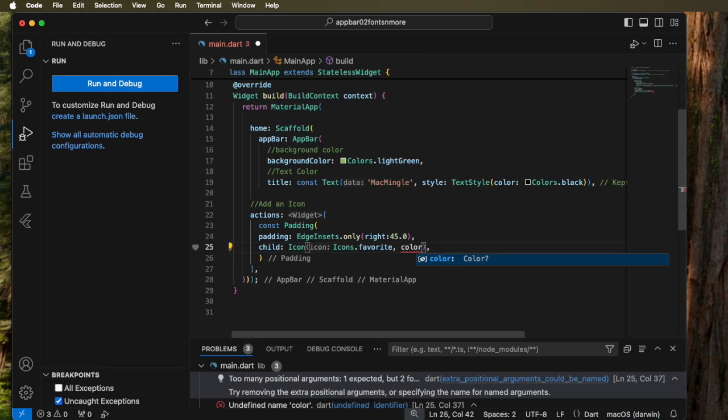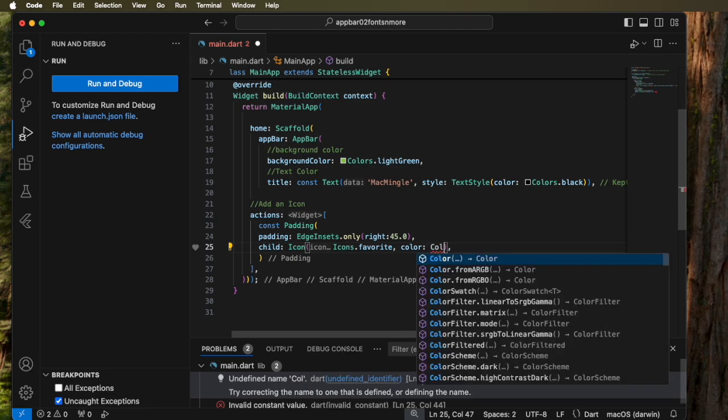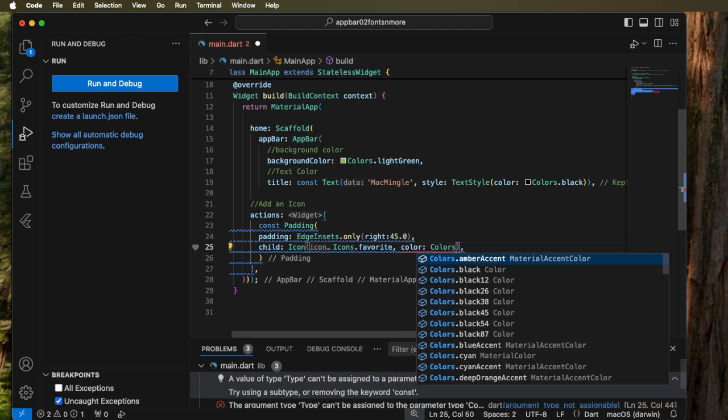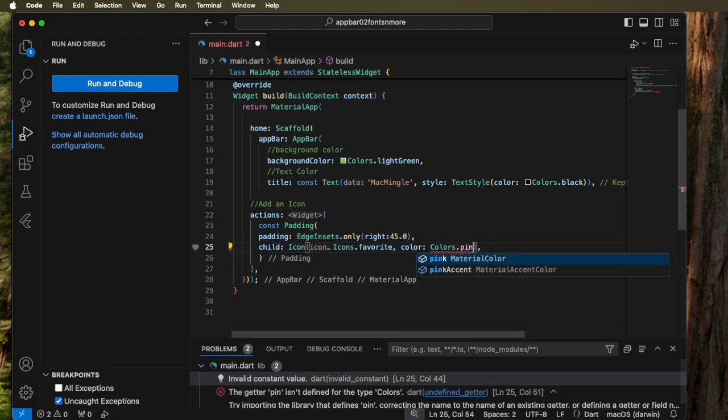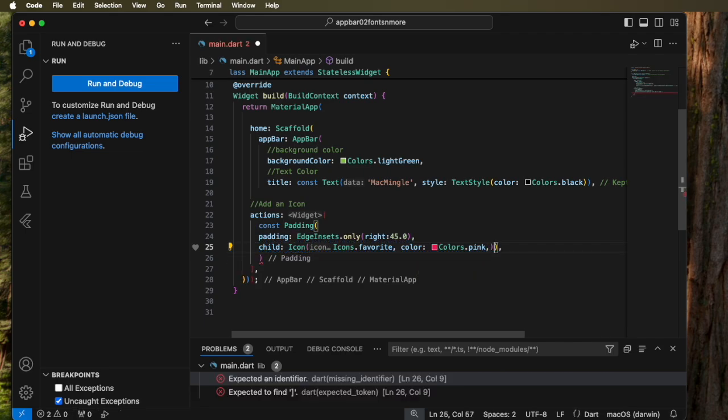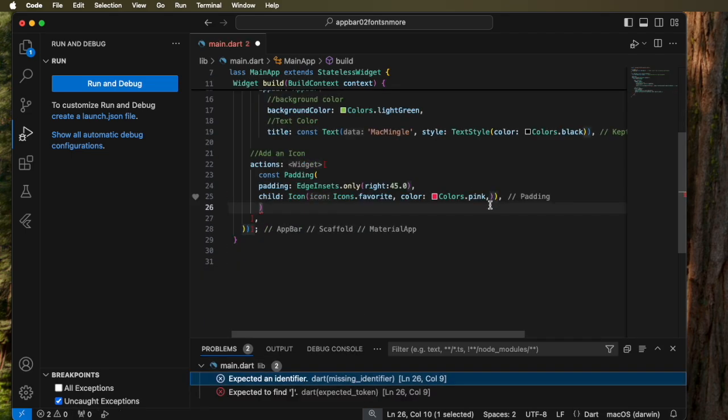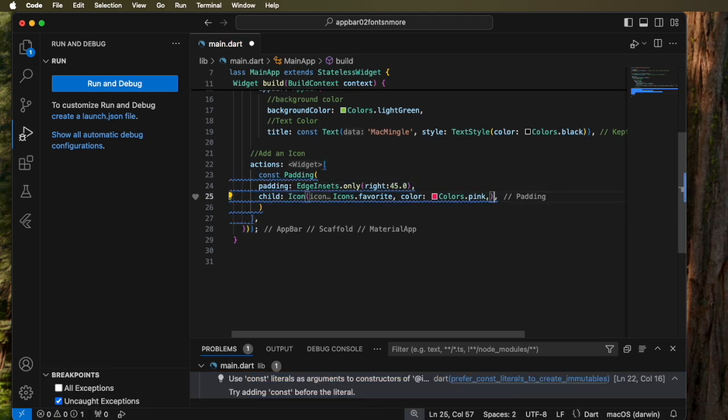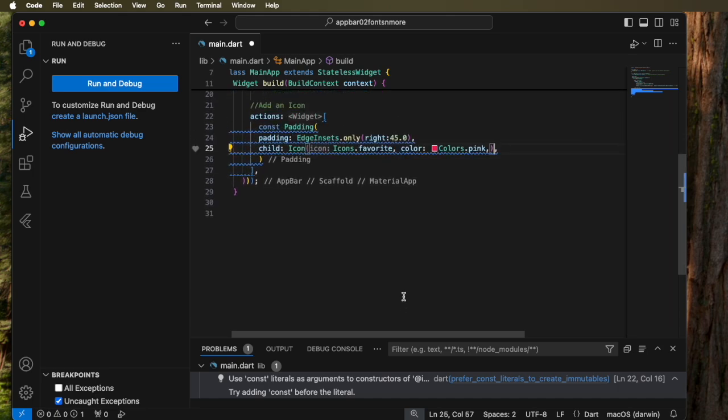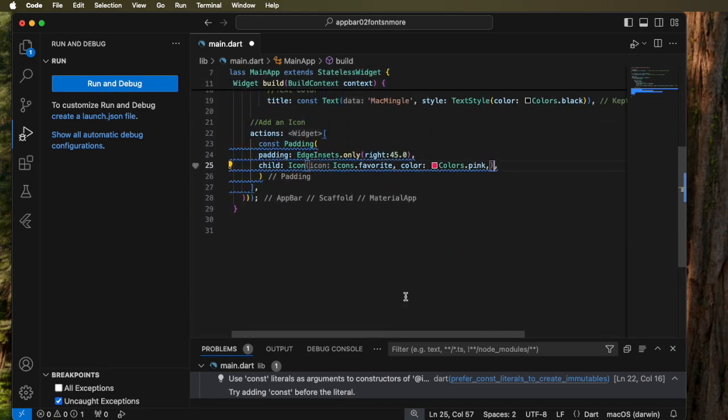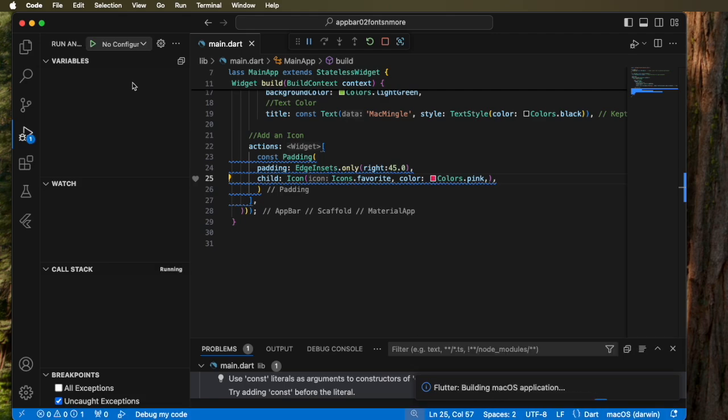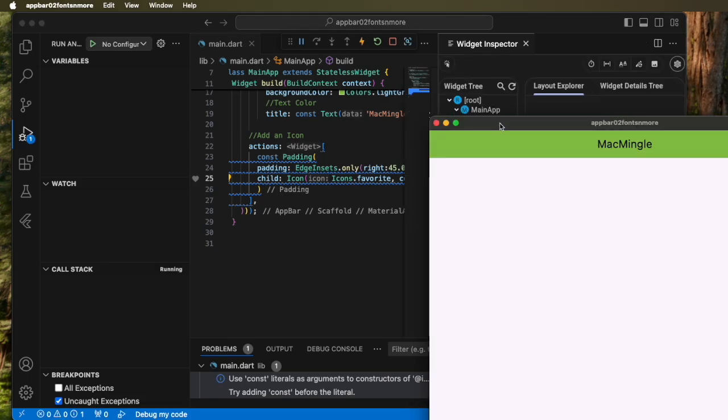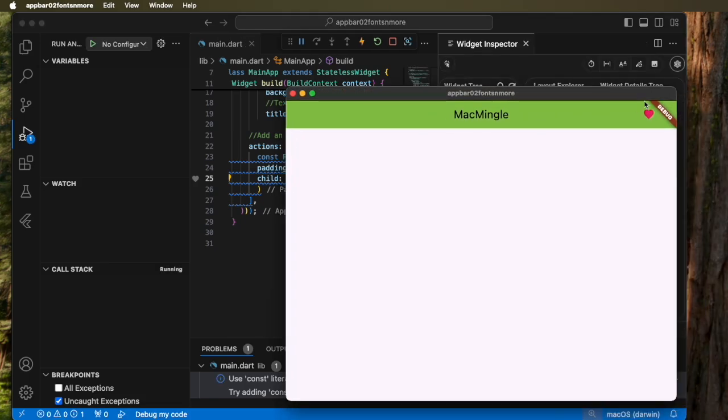Now let's look at changing the color of the icon. We'll go in and type color and then colors and we'll pick pink. And there's an error here. Let me see what's missing. Oh, there's one close parent too much. Take that out. Okay. So now let's run it. And there's the icon in pink.